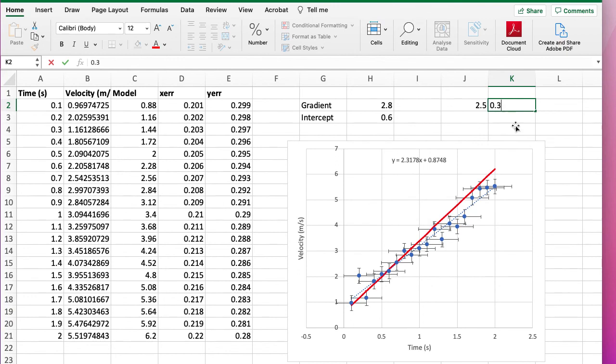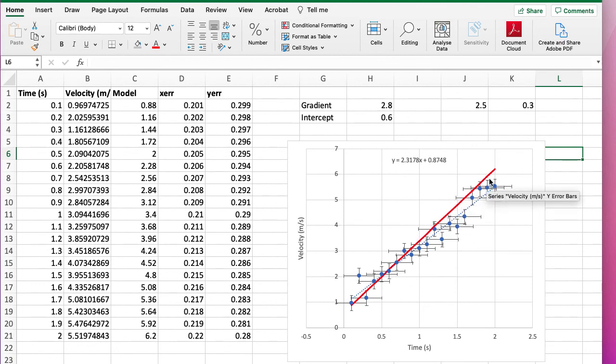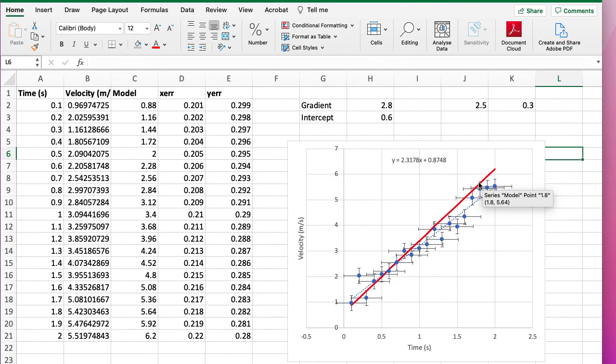So what you basically do is you play around with these two values and see how much of a range you can get where it still goes through the majority of the error bars and doesn't look totally silly. Now this is a subjective process. There are more formal ways to do it. But this gives you a good idea of just how much the gradient could be different from your best fit value and still not be totally stupid.